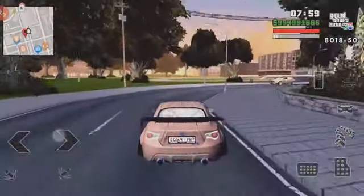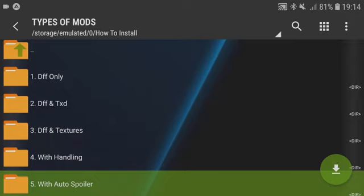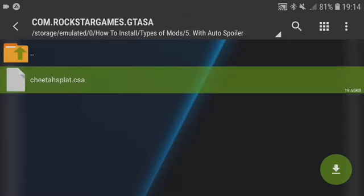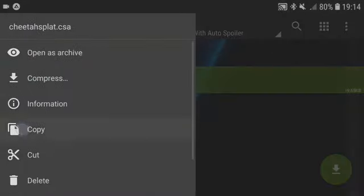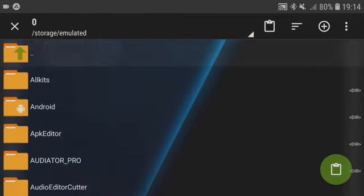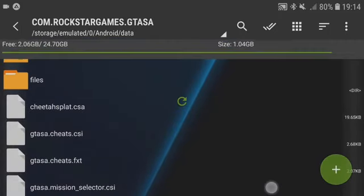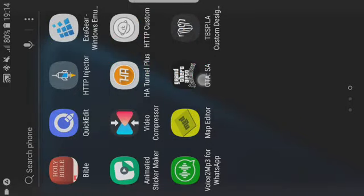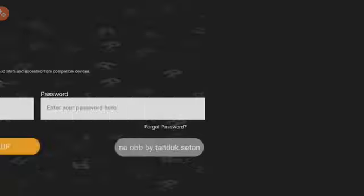Now for the auto spoiler: follow all the steps previously shown in this video — the DFF, the TXD, and the handling file if it comes with all of them. Then with the Clio file, all you need to do is copy the folder or just copy the Clio file, navigate to Android > com.rockstargames.gtasa, paste it right there, and that's it. Open your game, spawn the vehicle, and you'll see the spoiler go up and down depending on your speed.